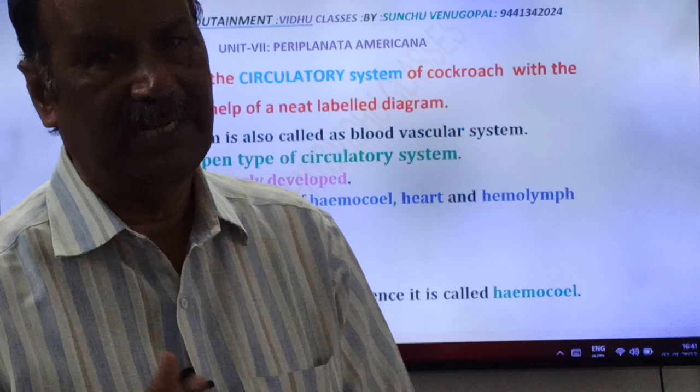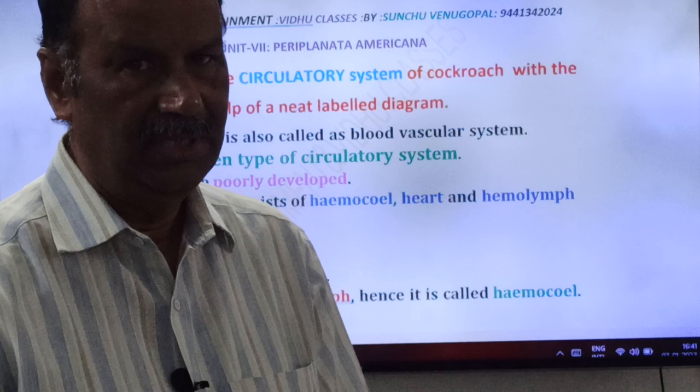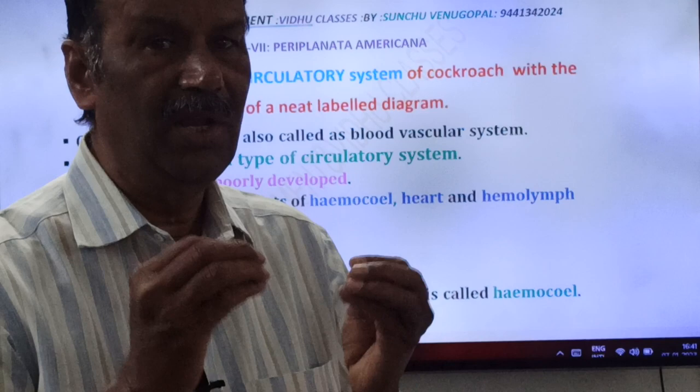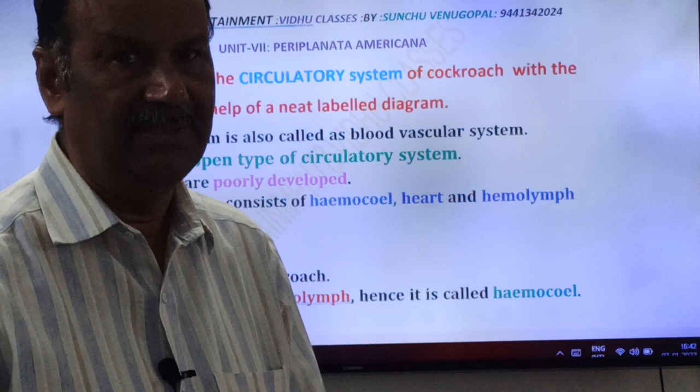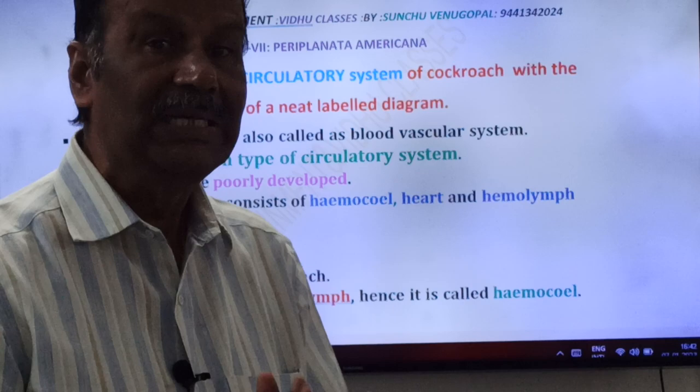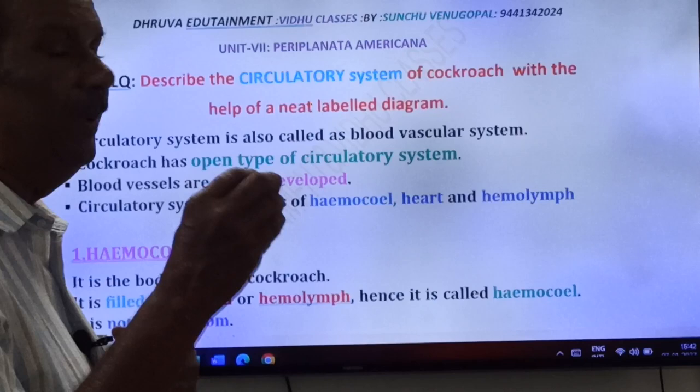Vertebrates and annelids have closed type of circulatory system, where blood always flows within blood vessels. But cockroach has open type of circulatory system, where the blood flows in the sinuses or in the body cavity. That is called open type of circulatory system.